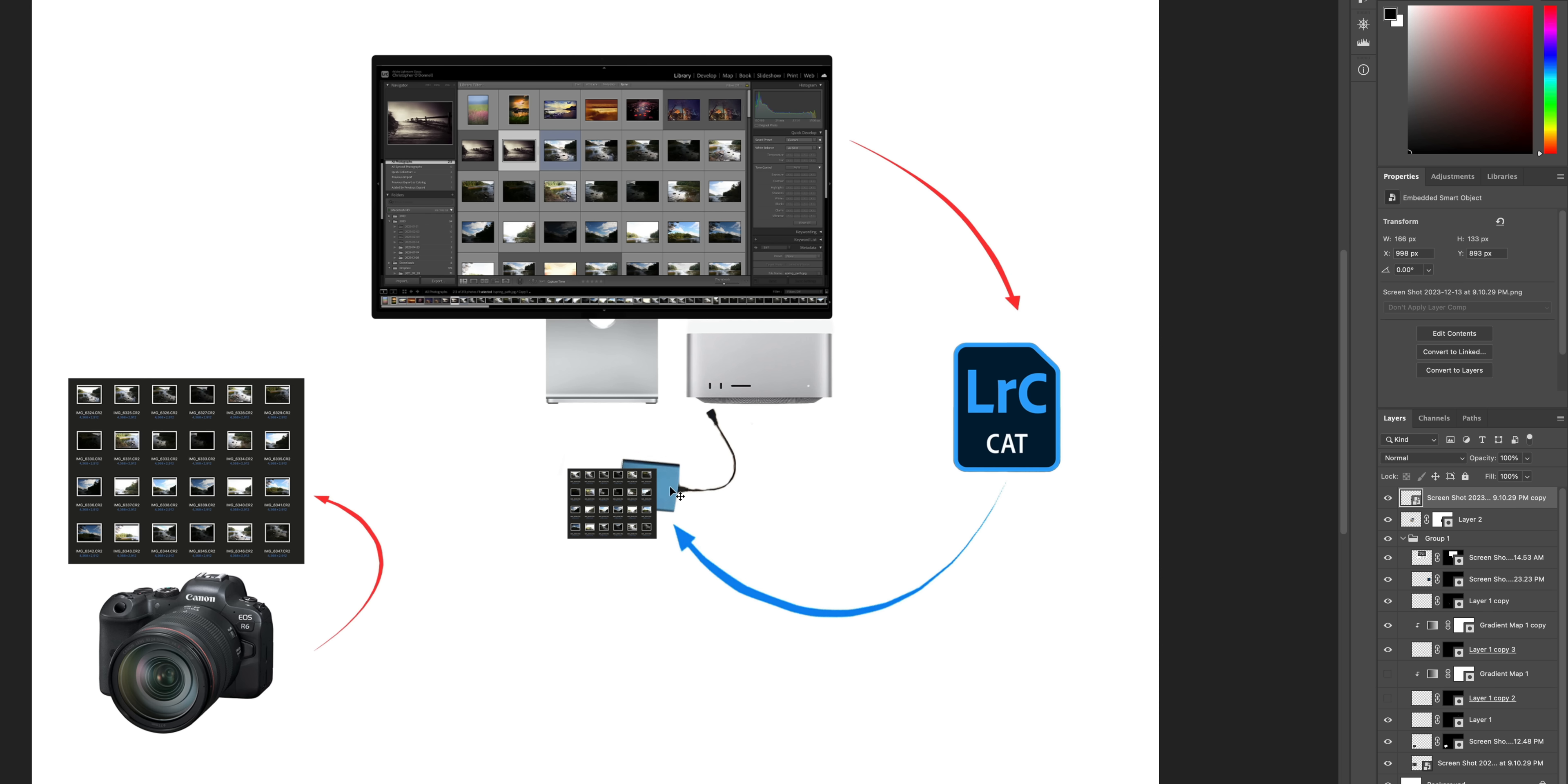And I explain all of this in much greater detail in that free Lightroom course. But the point I want to make here is that you will avoid so many problems down the line if you put a little thought into how you want to organize your images externally before you import them.